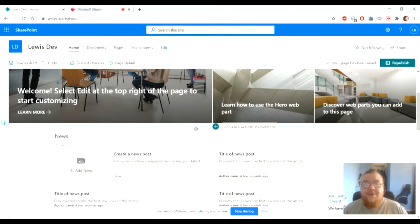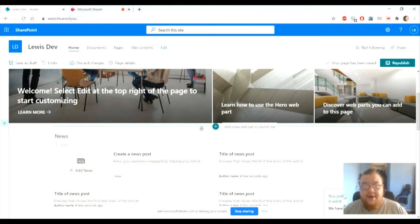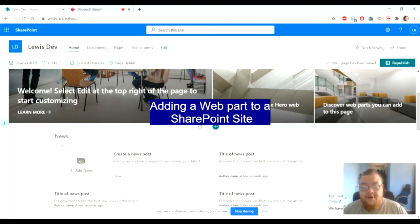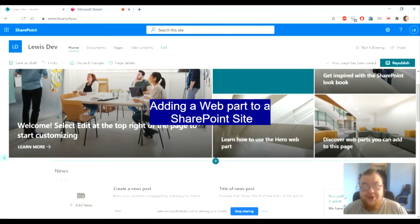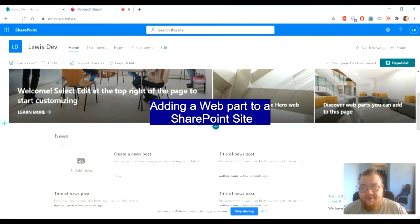Hello and welcome to another short presentation from We Tech Care Review. Today we'll be adding a web part to our SharePoint development.